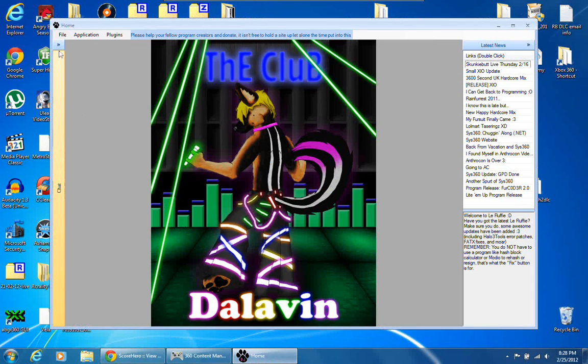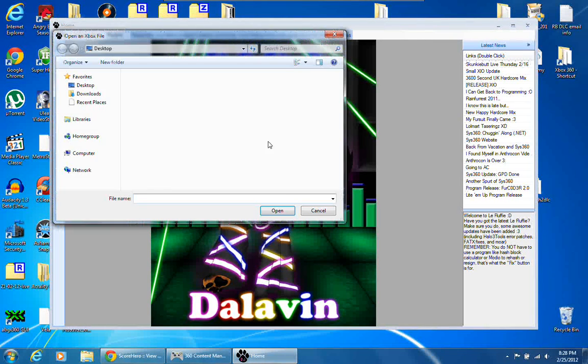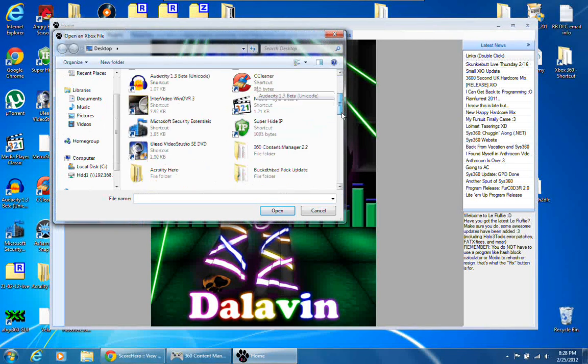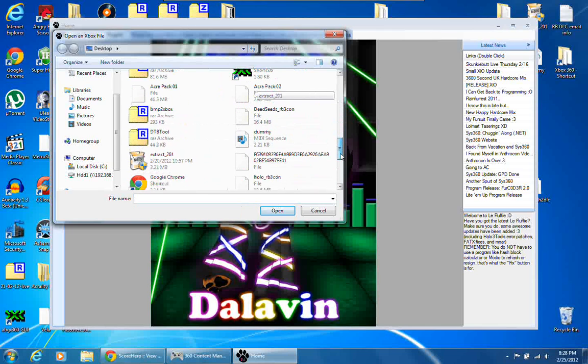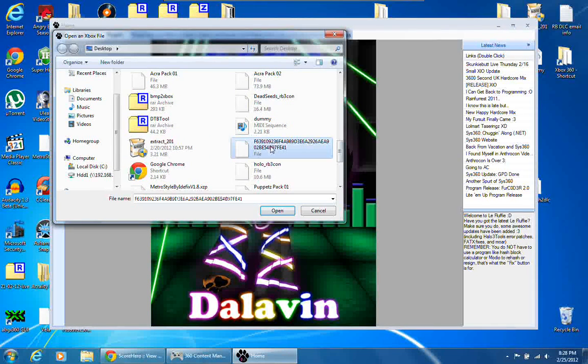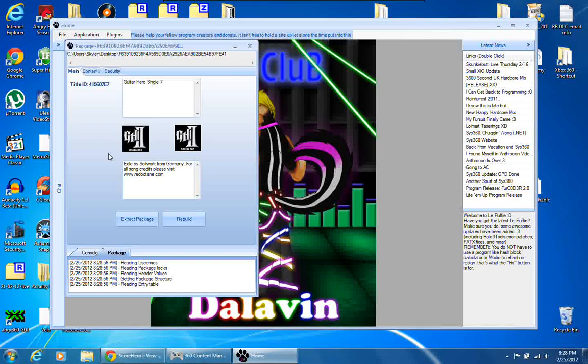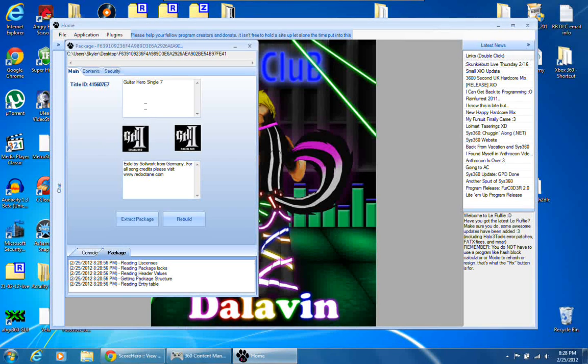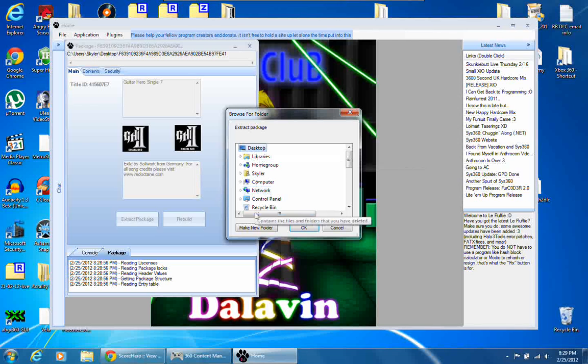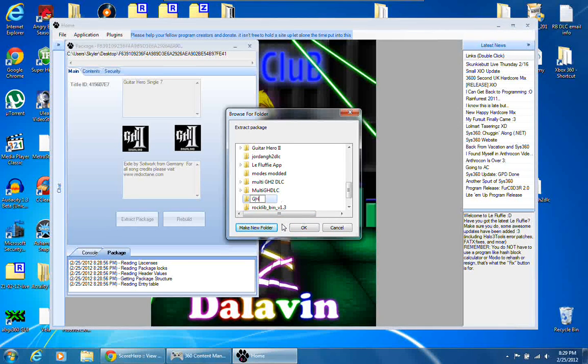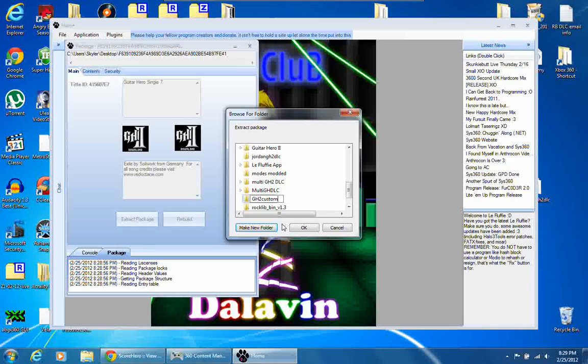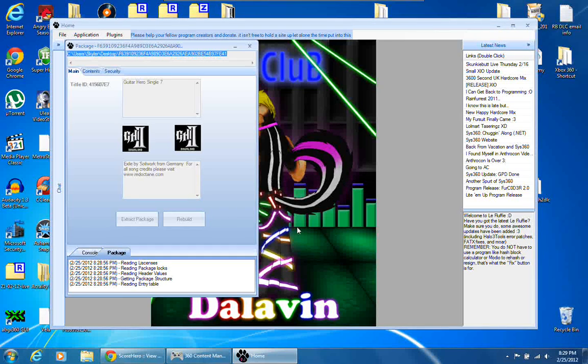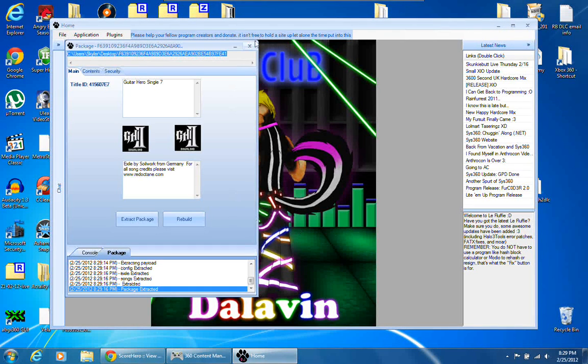We're going to open up LaFluffy, go to file, open a file, and go to the DLC file that you extracted from your USB, from your Xbox. Click open, we're going to click extract package, and extract it to somewhere you're going to remember. This is going to be GH2 custom DLC. It's extracted.